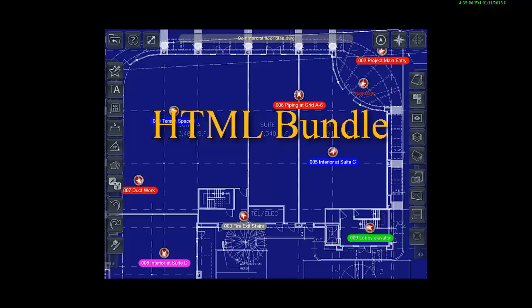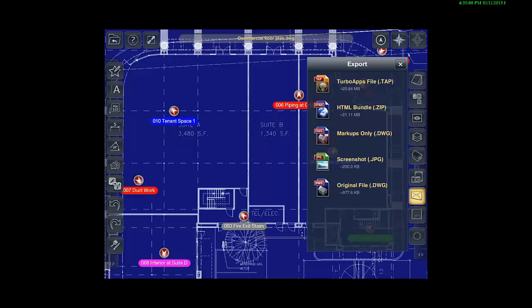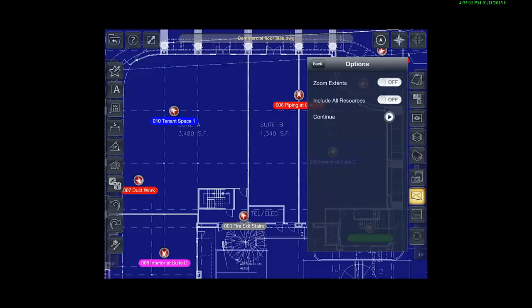New for Turbosight is our HTML Bundle export option. Our HTML Bundle export option packages your drawing along with all the necessary media to be viewed by anybody on virtually any platform.